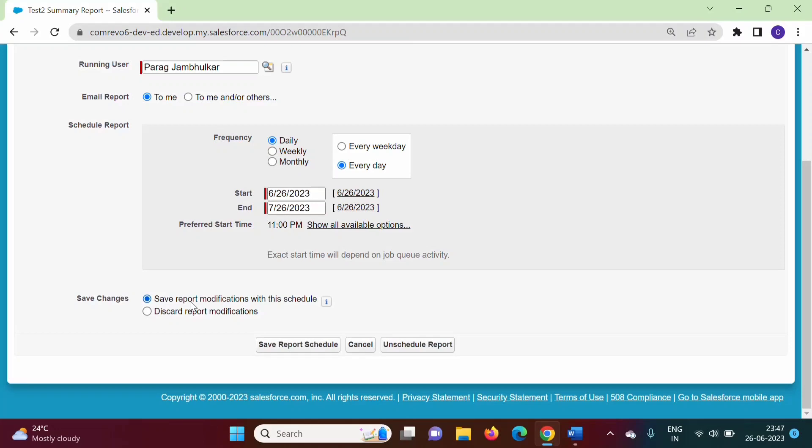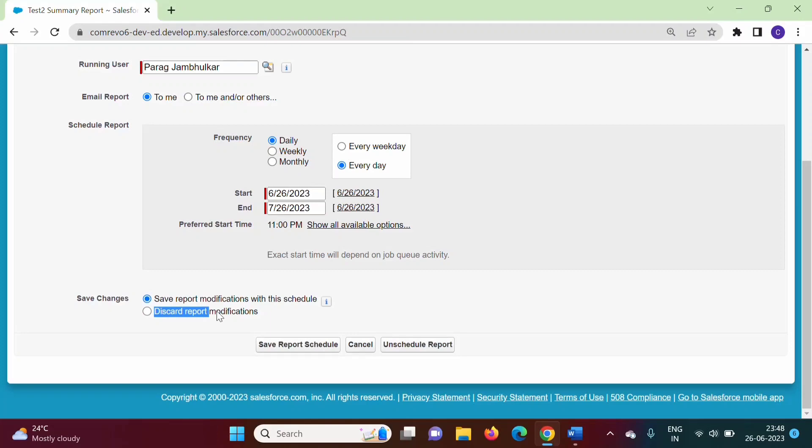We have two options: Save Report Modifications with this Schedule, or Discard Report Modifications. The first option means whatever modifications we made before scheduling will be saved and the modified report will be scheduled. The second option discards any modifications. We'll choose the first option and click Save Report Schedule.